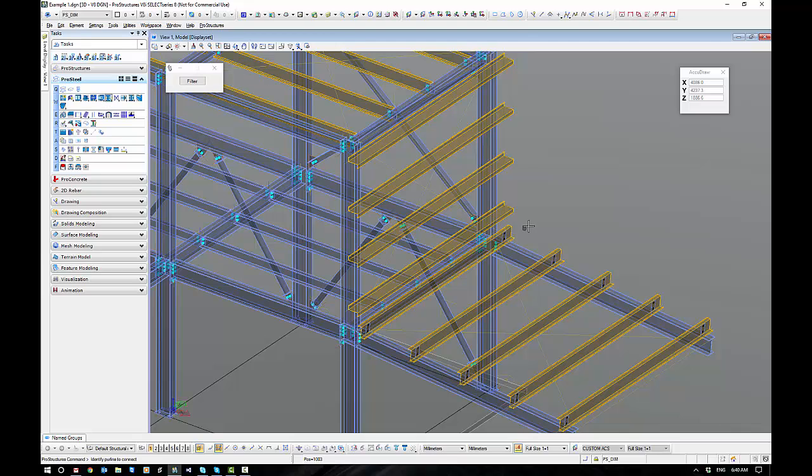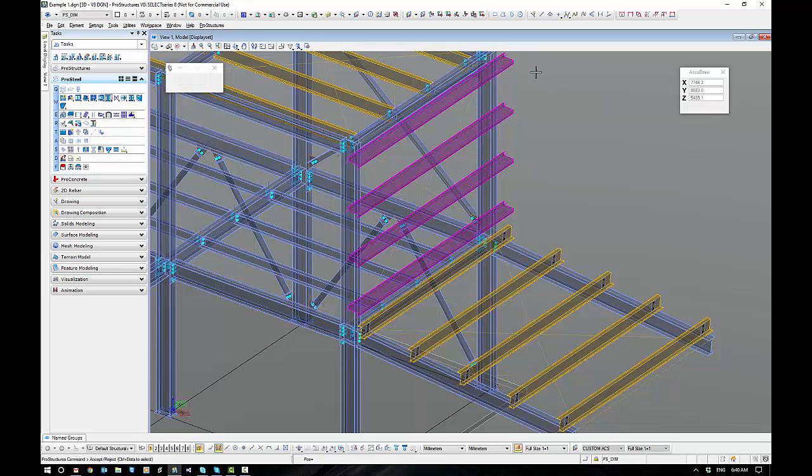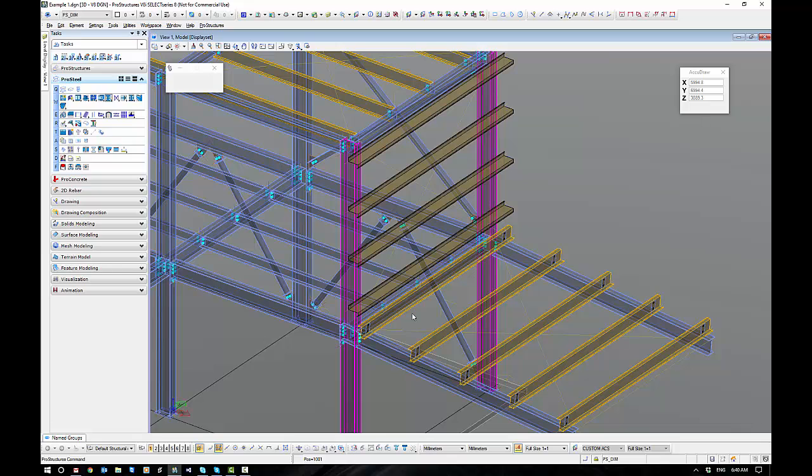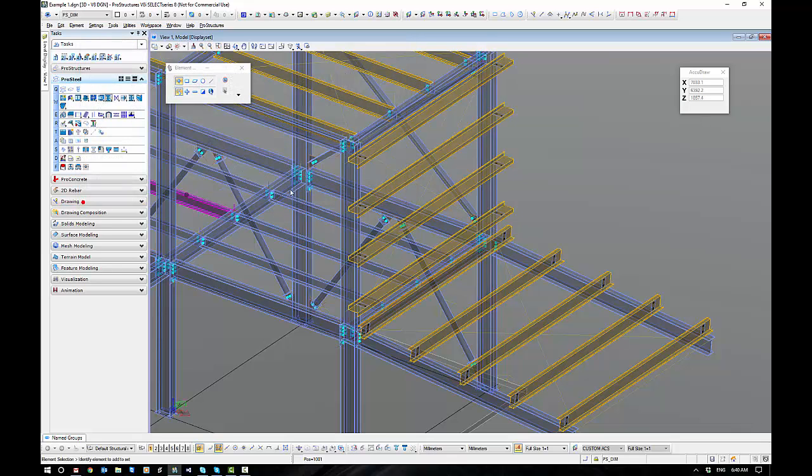So once we've got our settings right, it's pretty quick to drop all these guys in. Select, accept, select, accept. And in they'll go. So pretty straightforward.